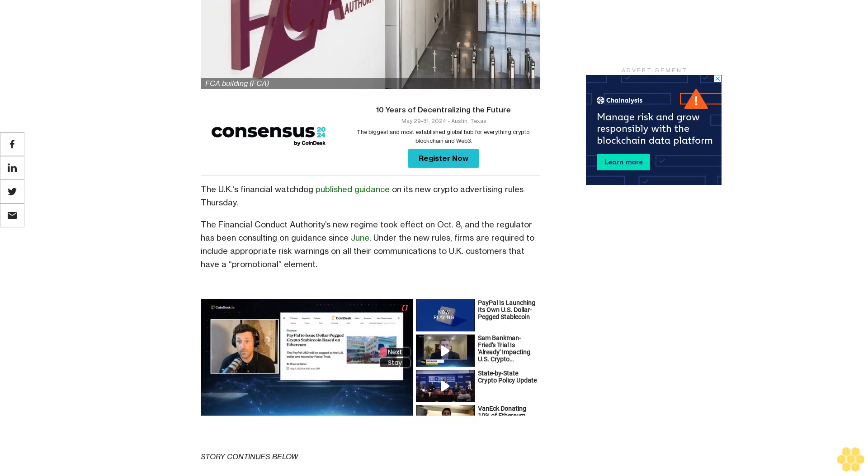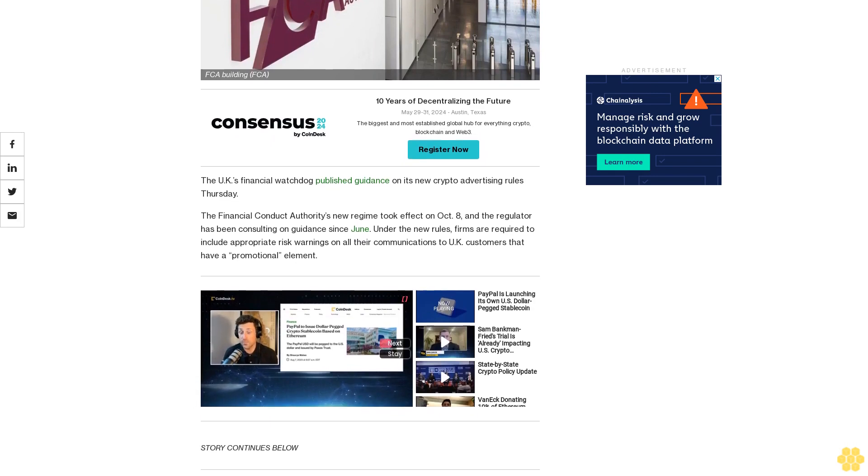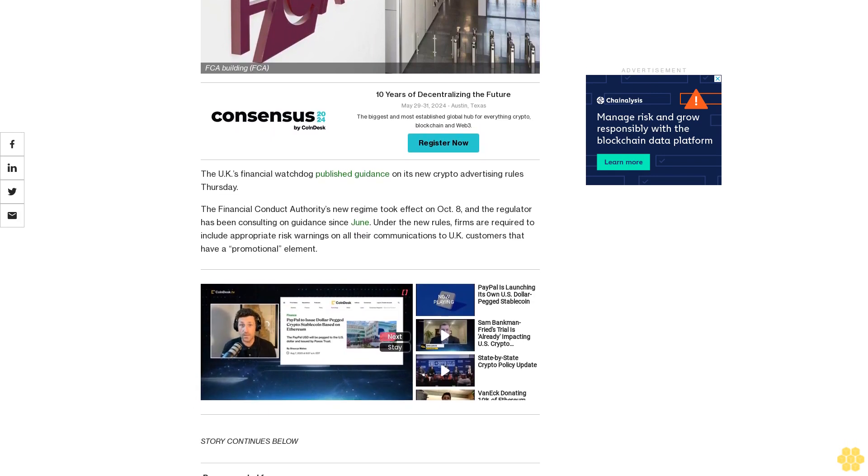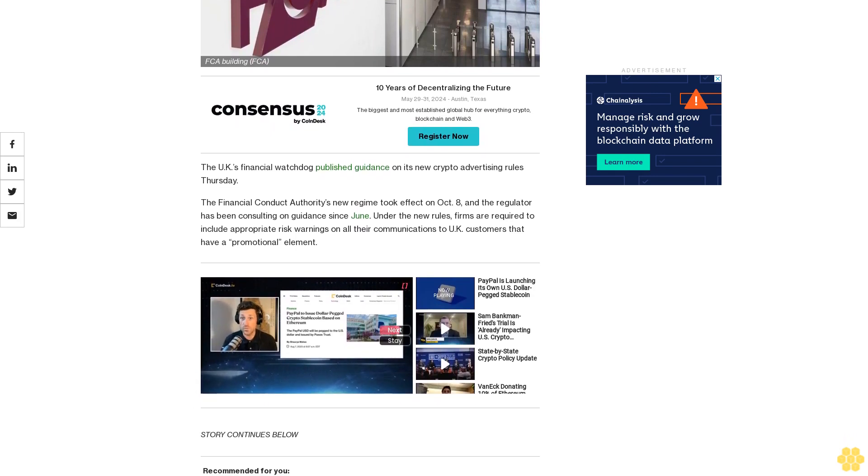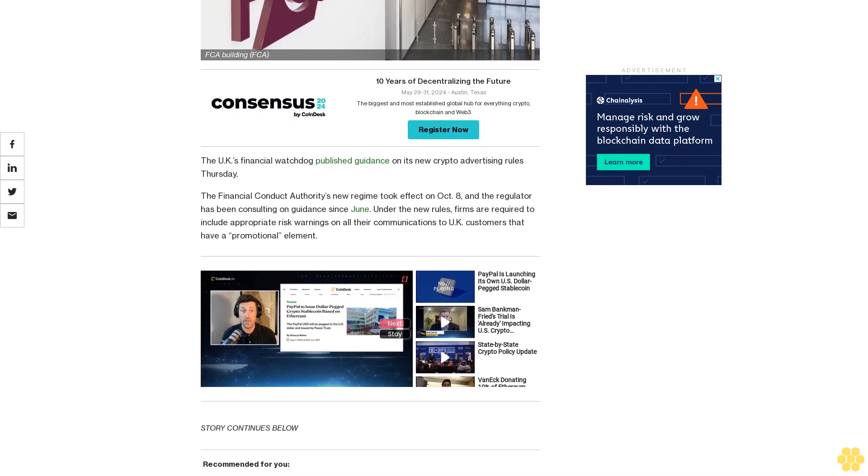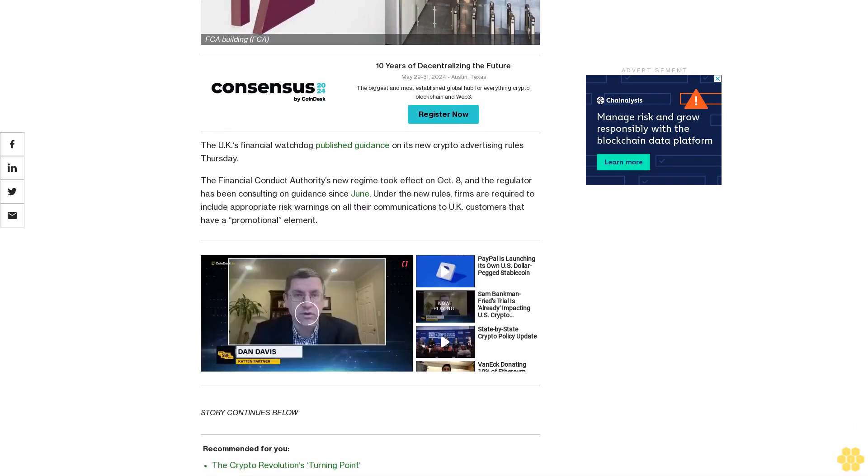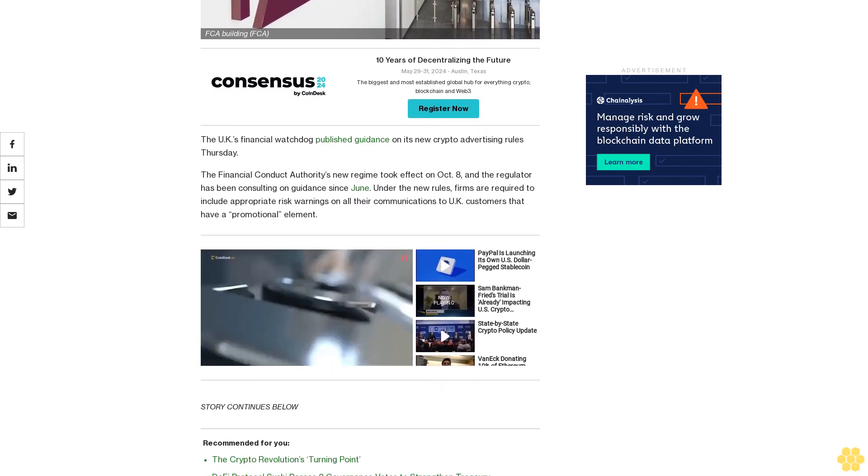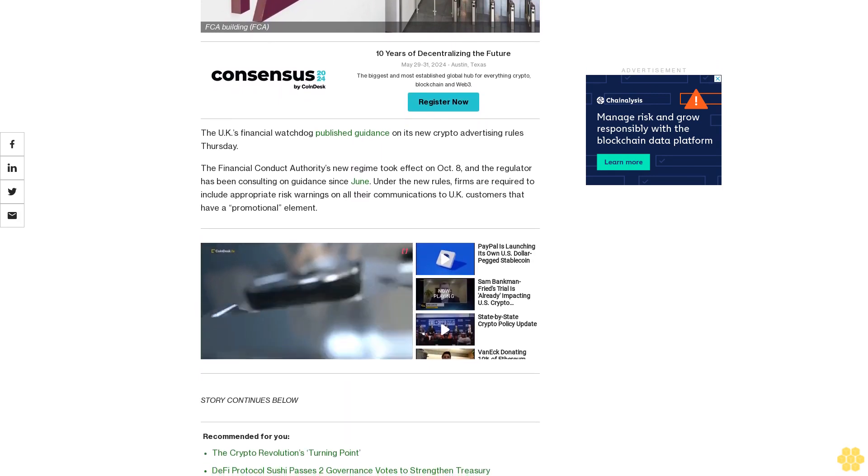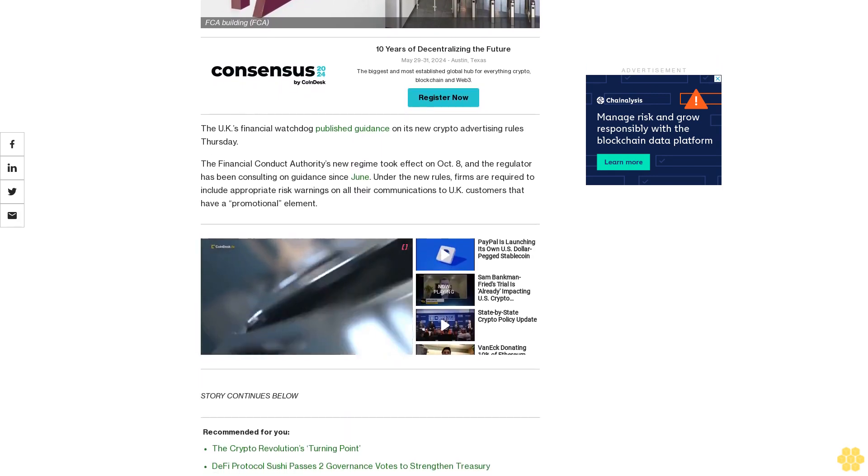The regulator has already added 221 firms it deems noncompliant with the new regime to an alert list and has promised enforcement action on companies that are not careful with approving ads.